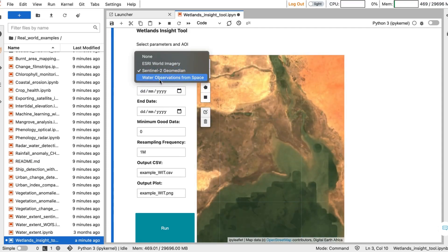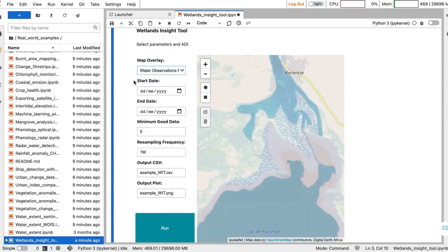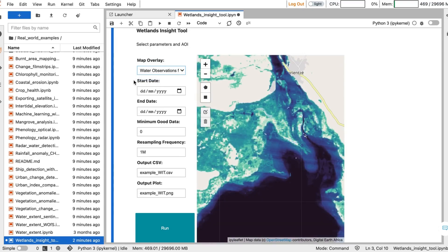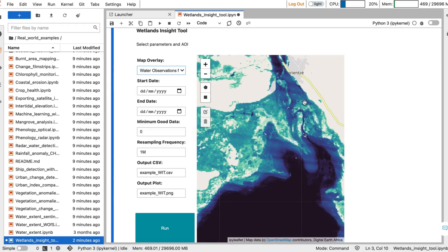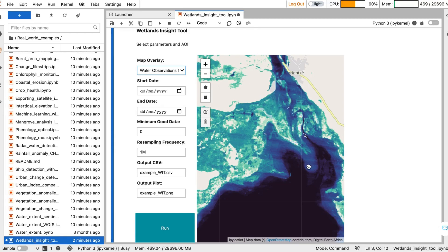Alternatively, you can also use the Water Observations from Space product. This shows areas that were frequently classified as water in dark, and areas that were only sometimes classified as water in lighter shades. This can help distinguish wetlands from persistent lakes.